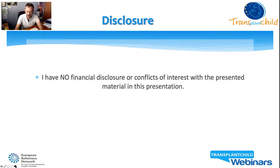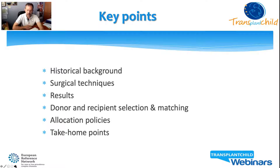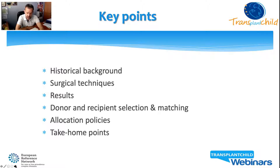I have no financial disclosure or conflict of interest with the presented materials. After a quick historical overview, I will address the technical aspects of split liver transplantation and the results obtained with this technique. I will touch on aspects of donor and recipient selection, as well as allocation policy, and conclude with what I believe to be the take-home messages on split liver transplantation.